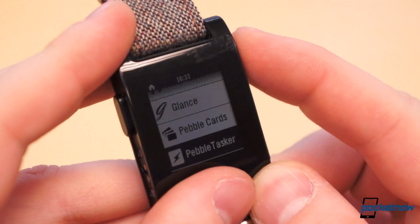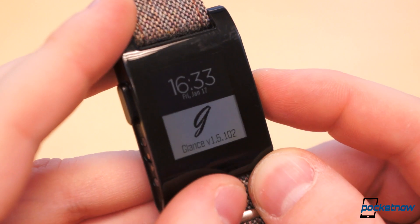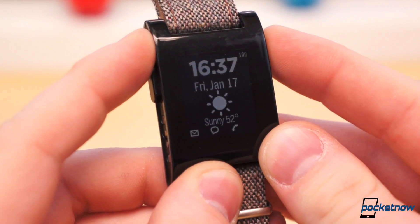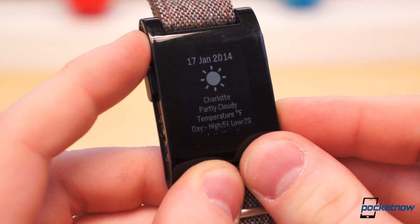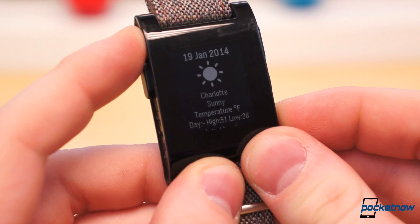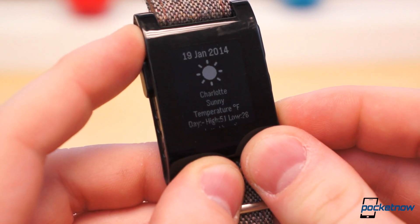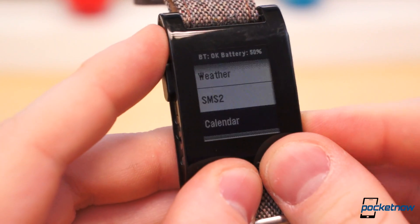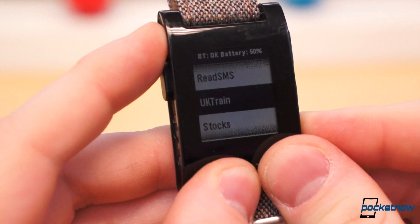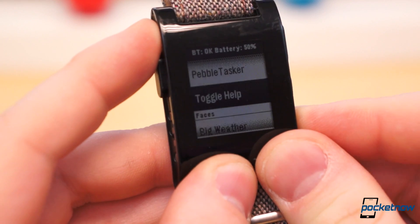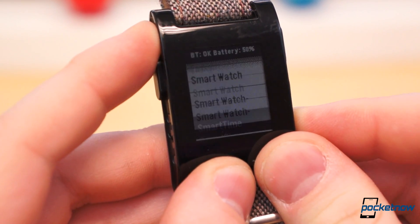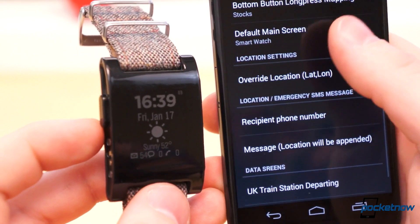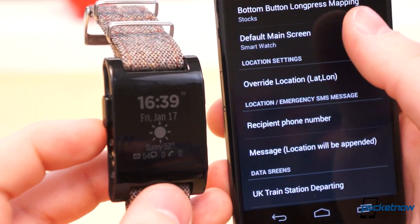Glance is another watch app which can be installed directly through the beta Pebble 2.0 application. It has multiple customizable watch faces to choose from, and the buttons on the right side of Pebble are shortcuts to more in-depth information, such as weather, calendar entries, SMS, and other phone statuses. It comes with Tasker integration, and it has a companion application which can be downloaded from Google Play. Using the companion app, you can customize Glance to your liking.